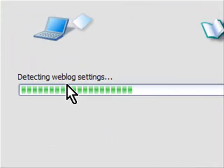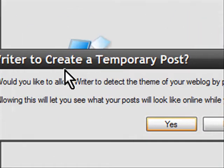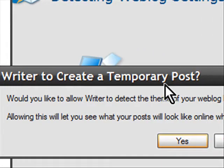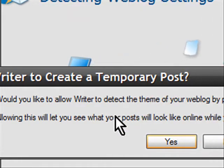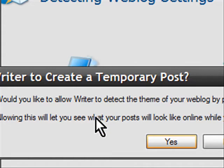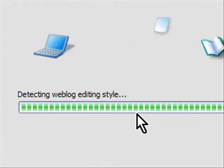It will analyze. It shows a little animation here and then it says allow writer to create a temporary post. What it does is creates a temporary post just to test it and immediately removes it after it sends. I'll say yeah, go ahead.